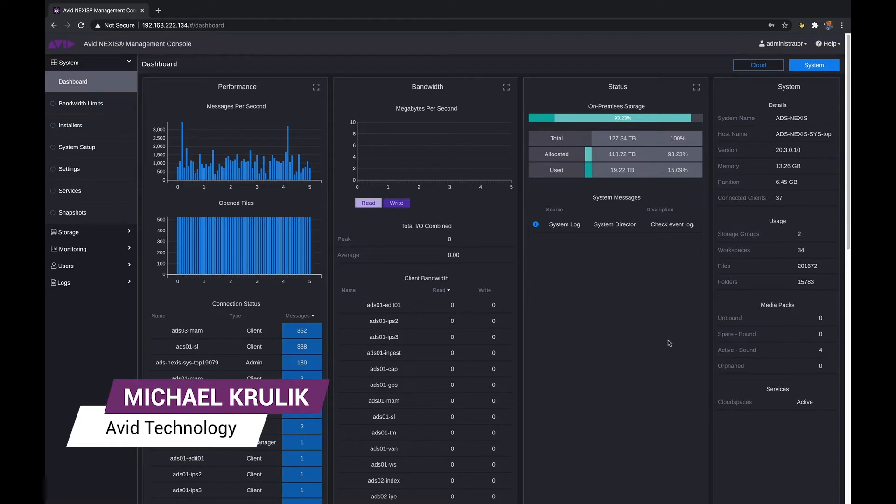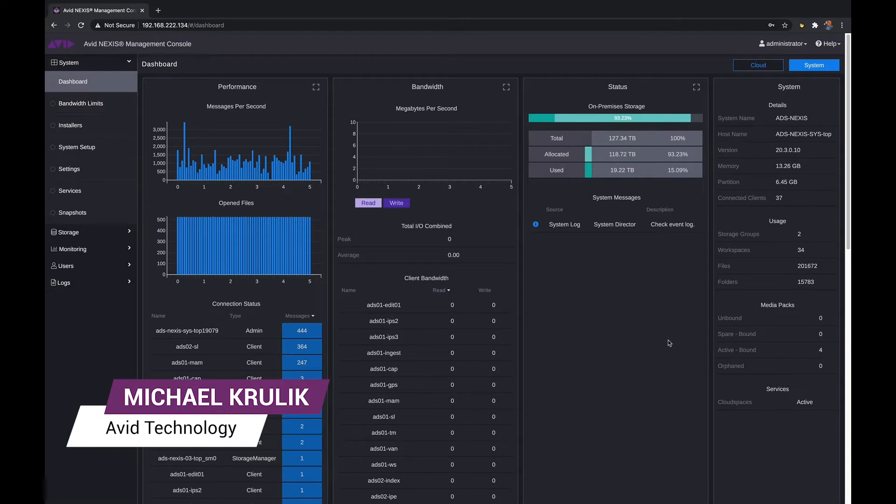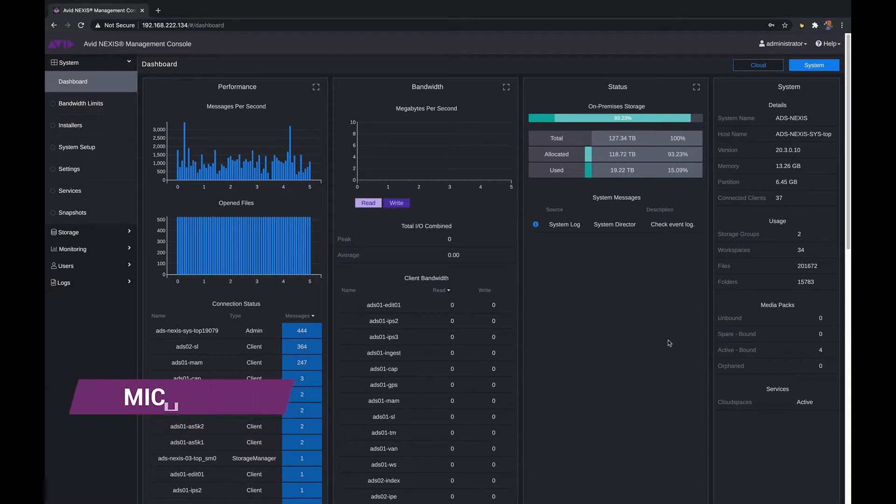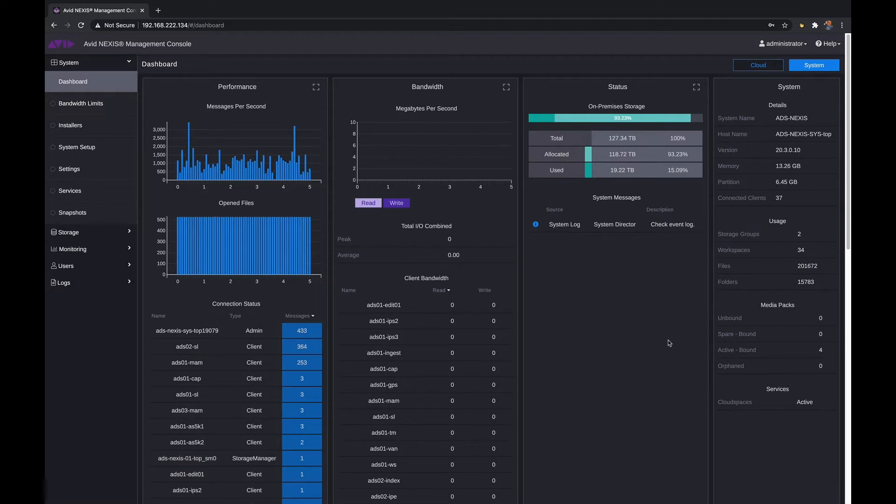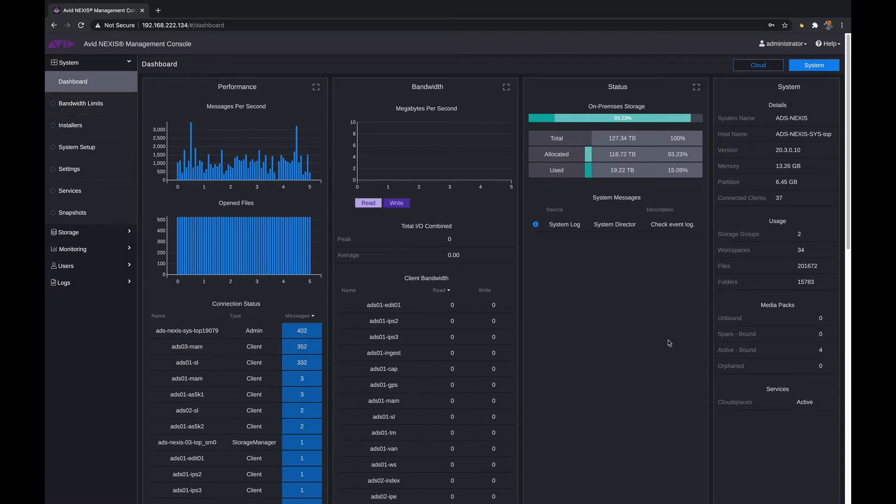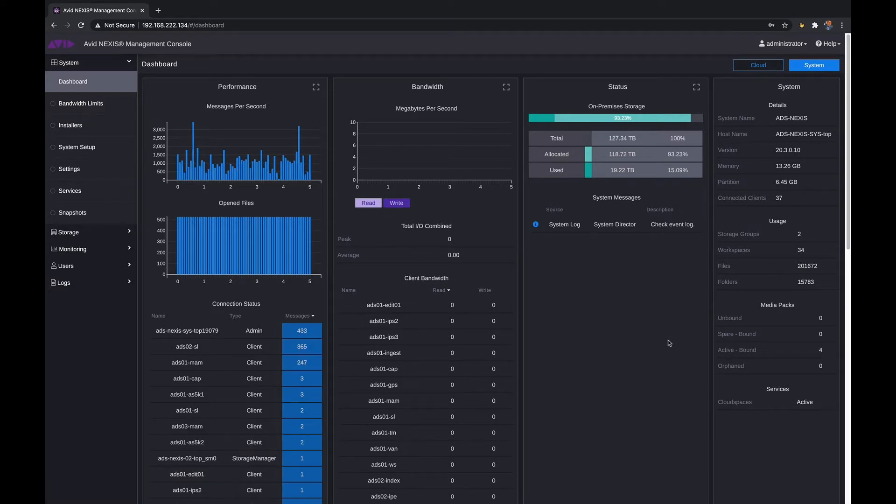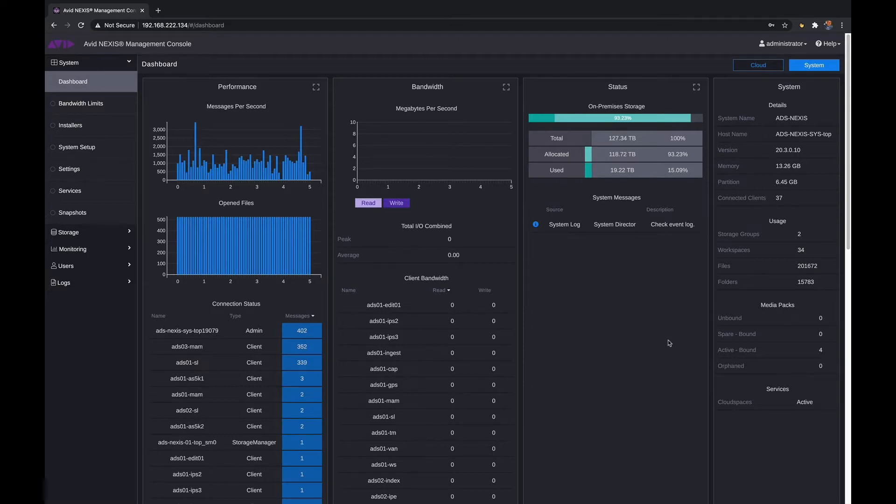There are many Nexus configurations available to suit your storage needs, but the ease of how you set it up and maintain it is key to a really great experience. It doesn't matter if you're in an all Avid facility, all Adobe, Apple or Blackmagic, a combination of all of these or even have Autodesk in your workflow - they are all supported platforms on Avid Nexus.